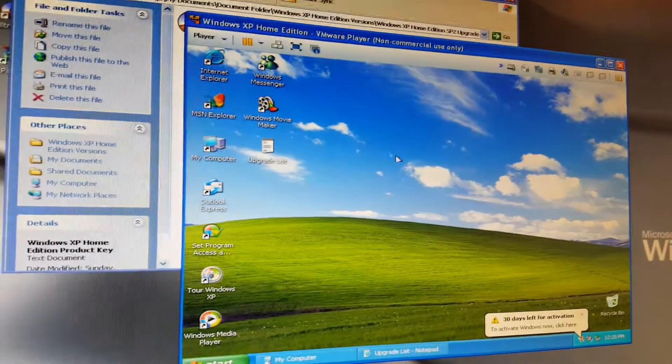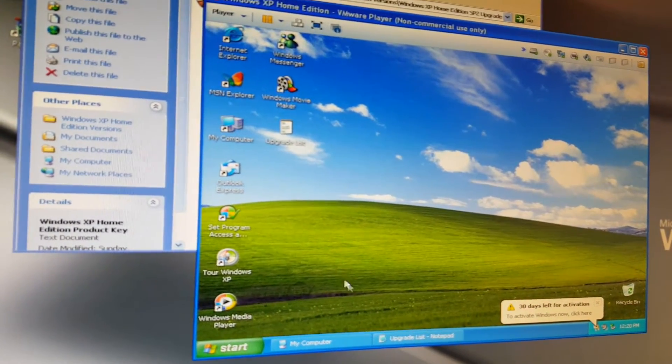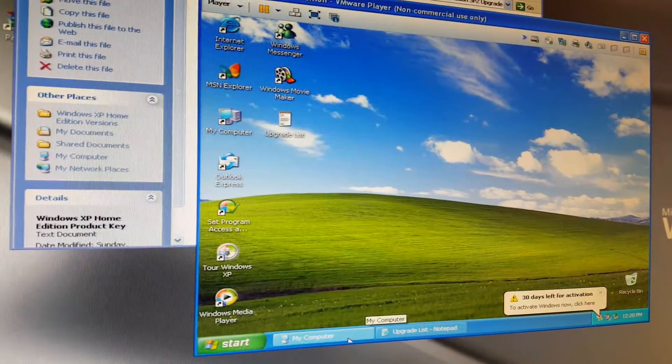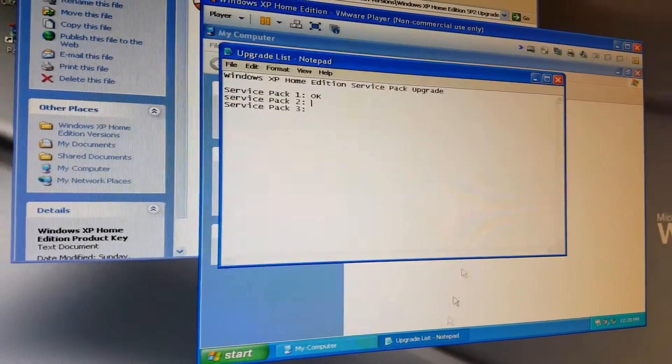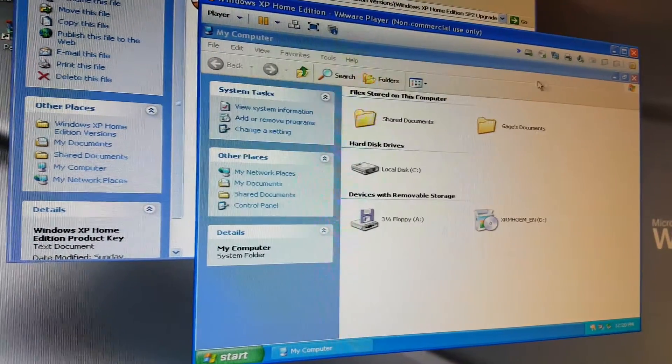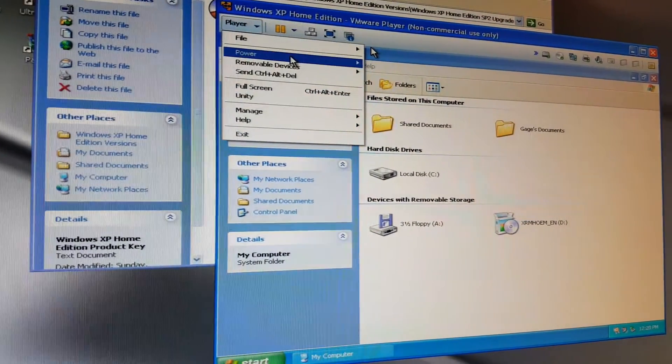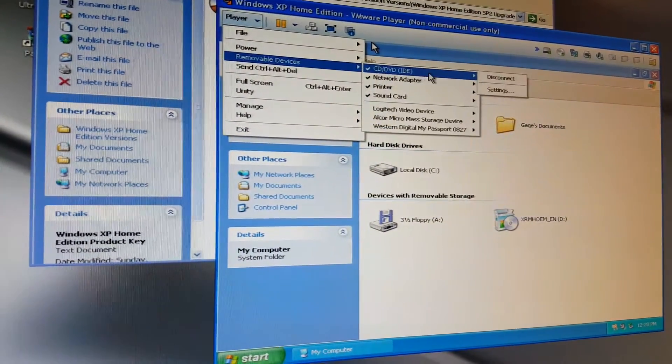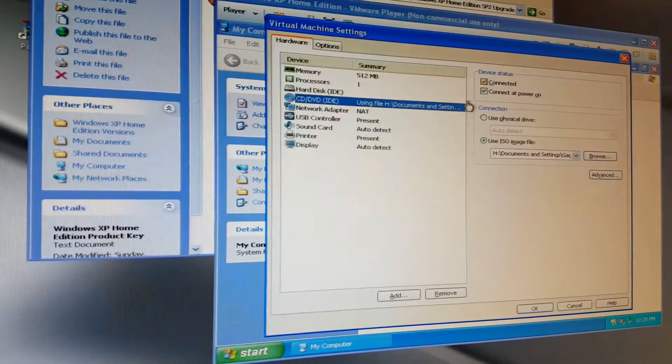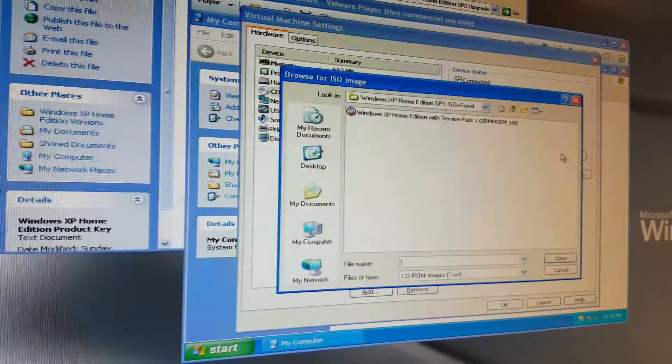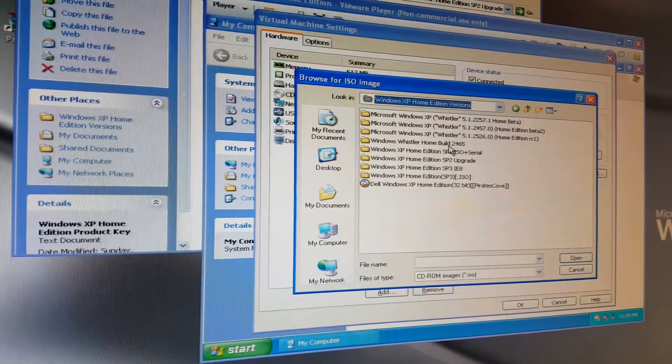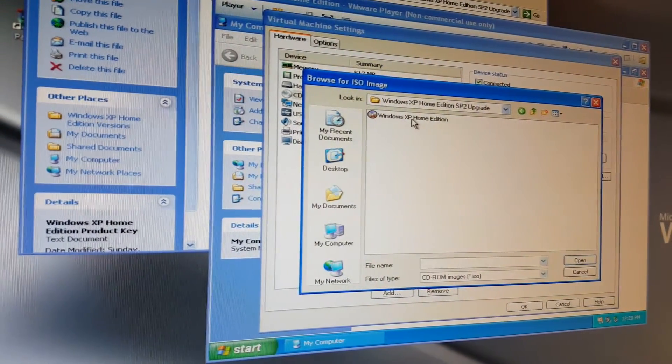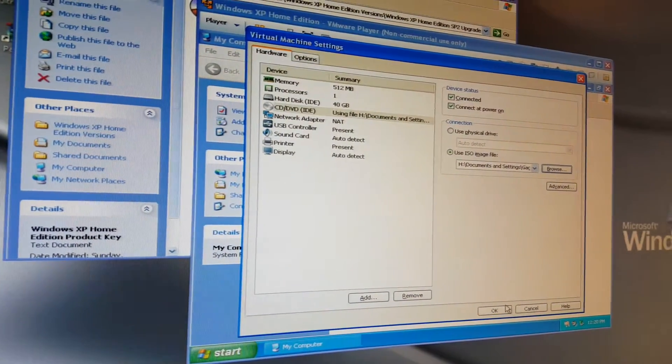I have the upgrade list. I'm going to get to my computer. I'm going to close that out. Go ahead and insert Service Pack 2 upgrade. We're going to get started. Versions, Service Pack 2.